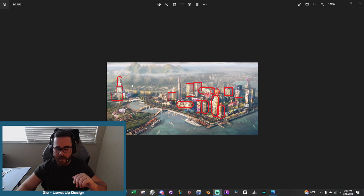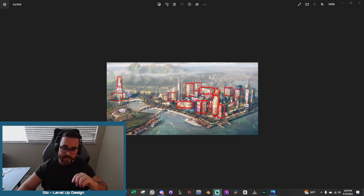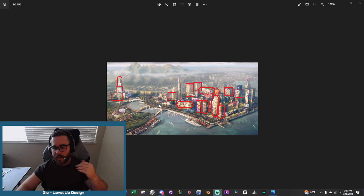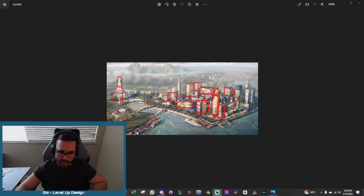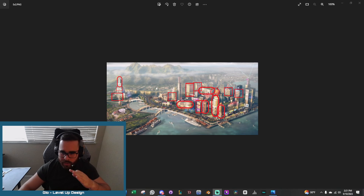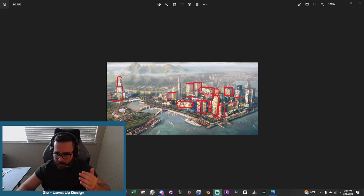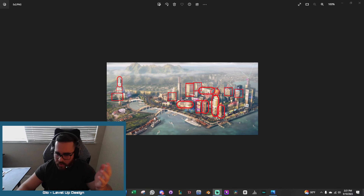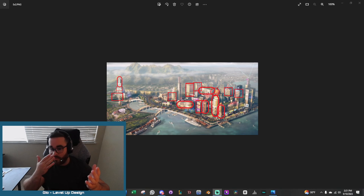Tertiary elements are very specific, detail-focused additions. Looking at the buildings: windows are tertiary elements. You have these ships — you could technically label them as a primary element by placing a cube placeholder, but tertiary is adding those really specific things. Details I wouldn't have noticed at first: cars driving along this road and coming up here. Those are the finer details that truly bring the scene to life.